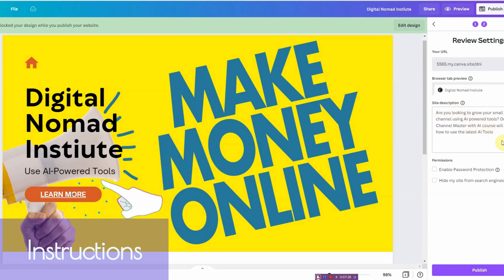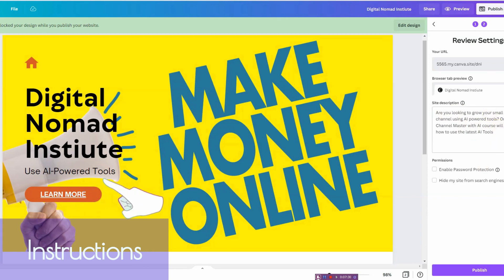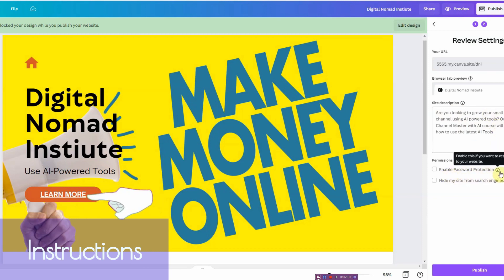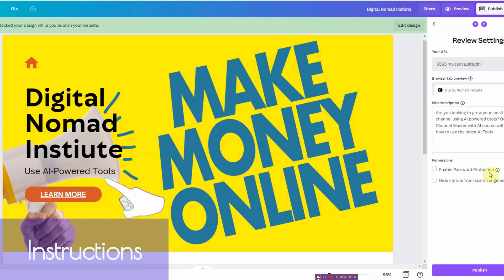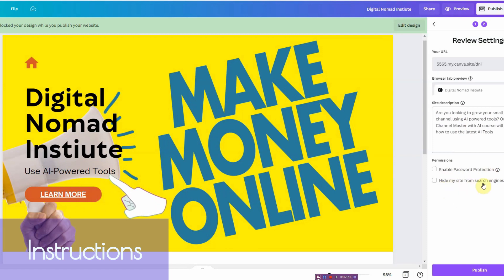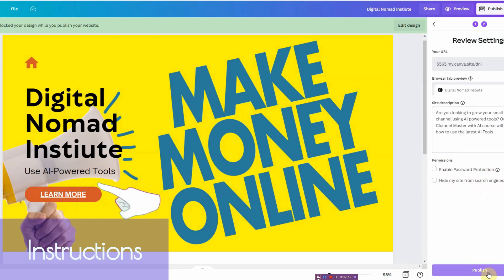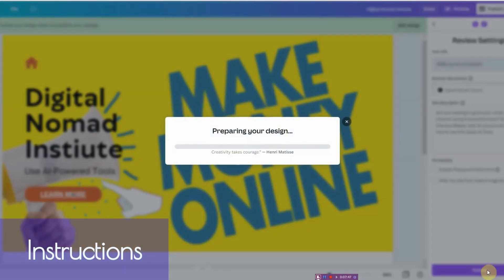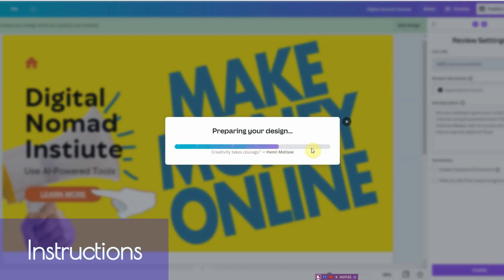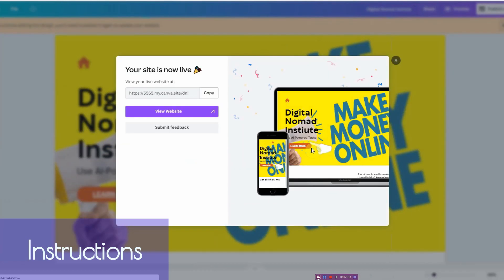You can also enable password protection, so if you're doing some kind of course or something like that, you can go ahead and make it password protected. And you can also hide it from search engines if you so happen to choose. Then once you're ready, you click on publish. It's going to go ahead and take time to publish it.